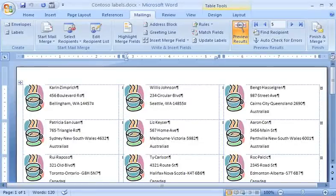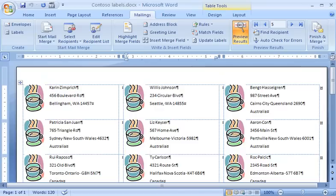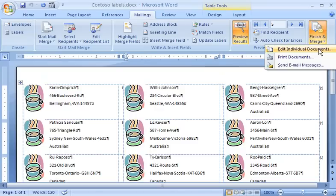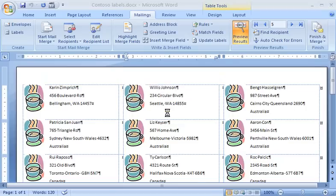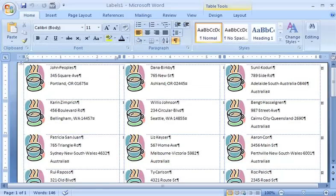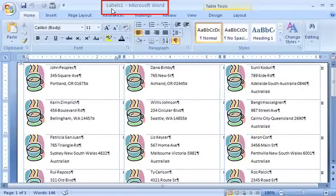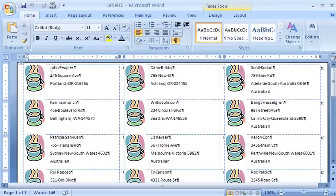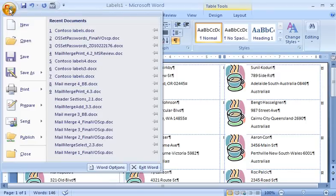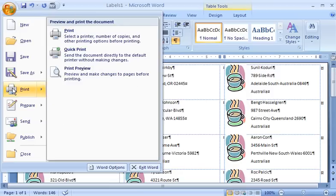Before we finish, here's a tip. Let's say I'm going to have my labels printed at my local print shop, and I don't want to have to give them a copy of my data source. Then I'd click Finish and Merge, click Edit Individual Documents, and then click OK. Word creates another document with the same label information, only now it's normal text, which is not connected to the data file. Instead of Merge fields, it contains ordinary text, which I can edit right on the label. I can save this file and print it whenever I want.